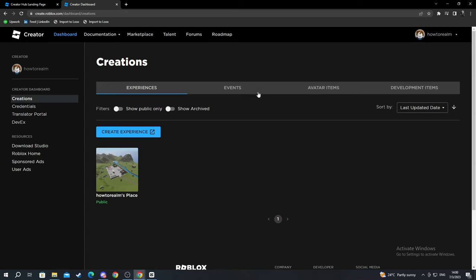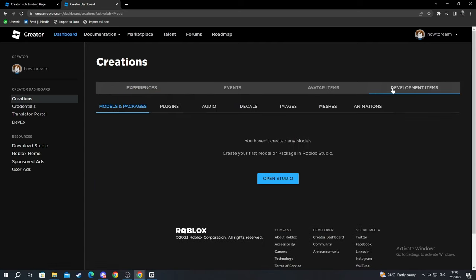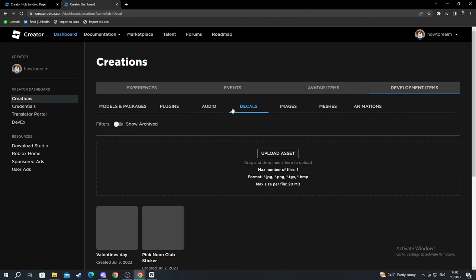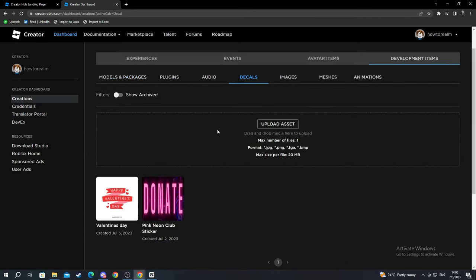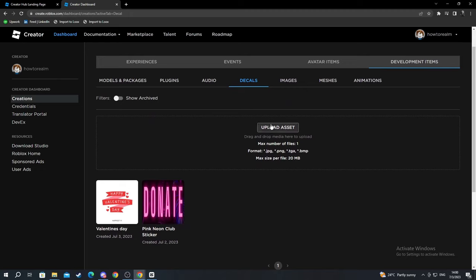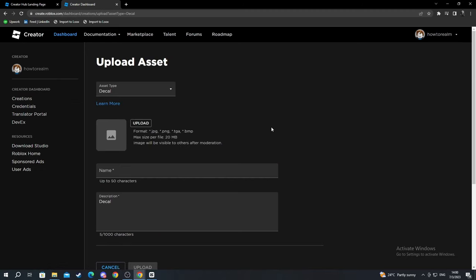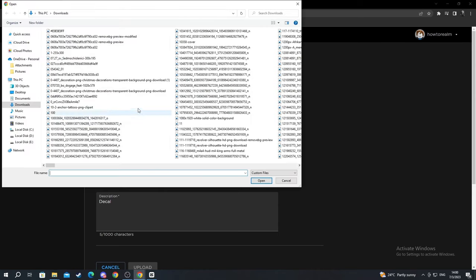After you get here, move to the right and find the Development Items section and select Decals. Go into Decals and select Upload Asset. After you select Upload Asset, you select the Upload button.